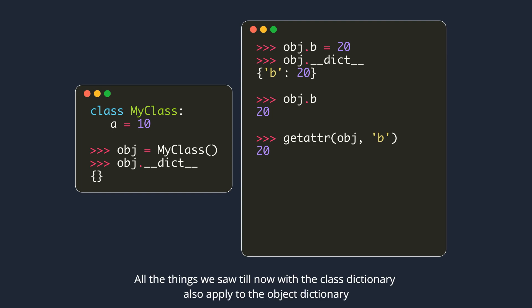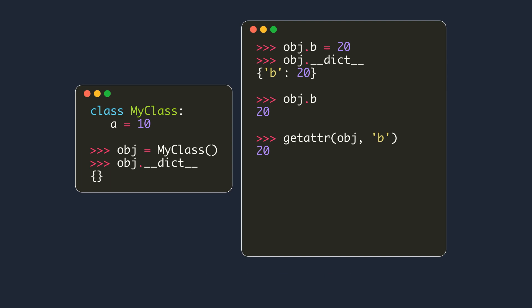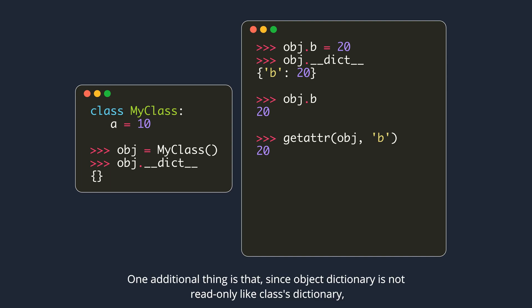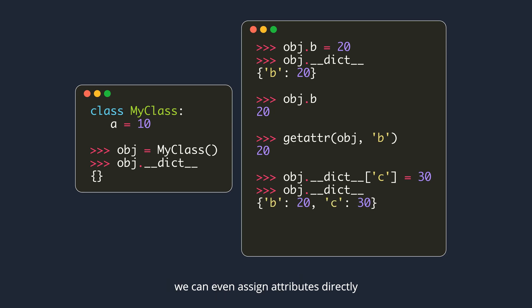All the things we saw till now with the class dictionary also apply to the object dictionary. One additional thing is that, since object dictionary is not read-only like class's dictionary, we can even assign attributes directly.